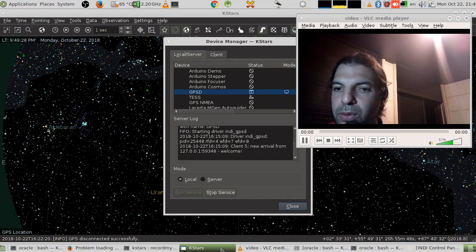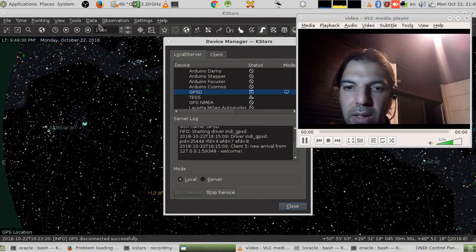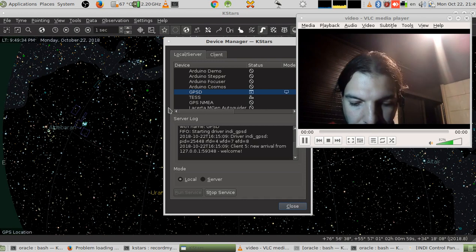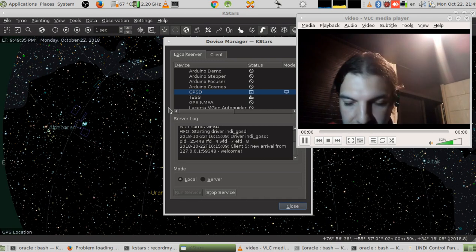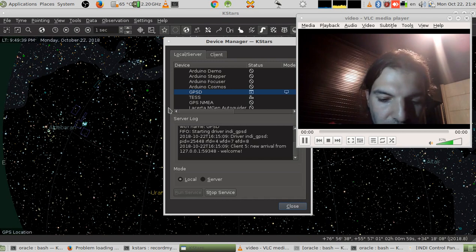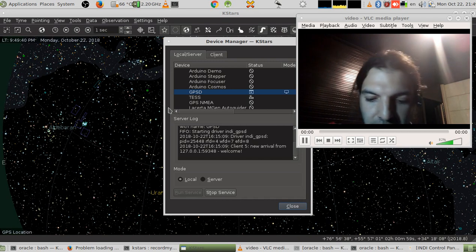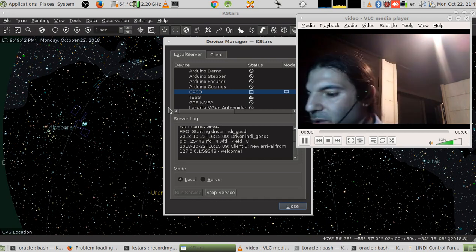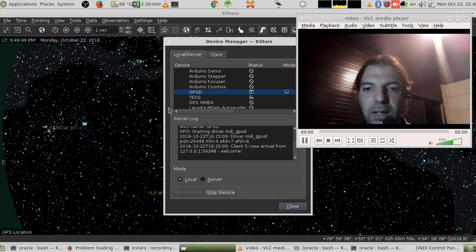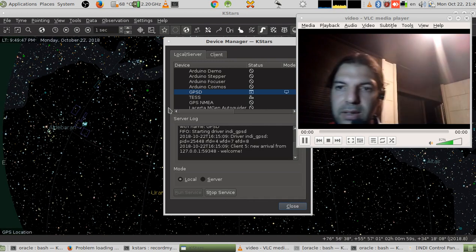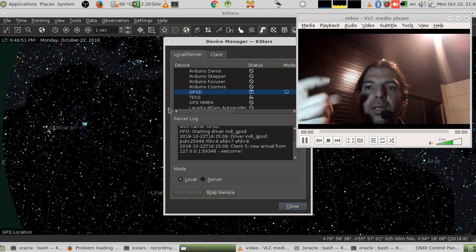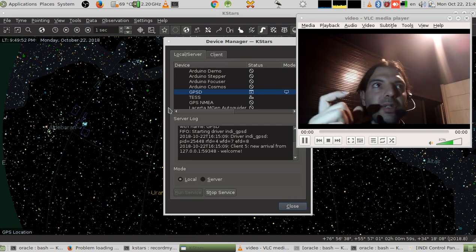We can use it with a program called KStars, which you see here on the screen. KStars is a sky map application that also has the ability to connect to a telescope and control its motor, so it can be directed toward any place in the sky.